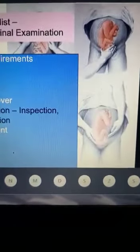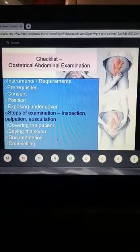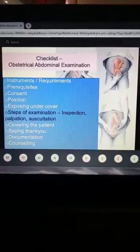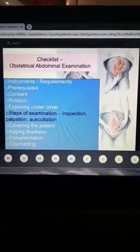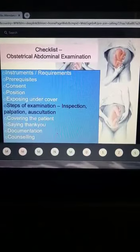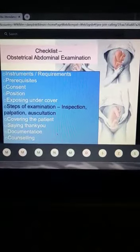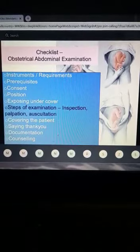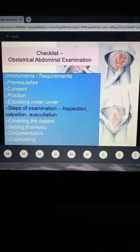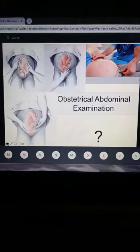Let's review the checklist of the abdominal examination. You need a measuring tape, two draw sheets, a fetoscope, and a watch. Prerequisites must be met: bladder empty, consent taken, appropriate position. Expose under cover, then perform inspection, palpation, and auscultation. After the examination, cover the patient, say thank you, document the findings, and inform the patient of the results.